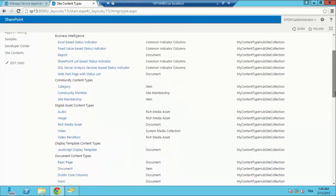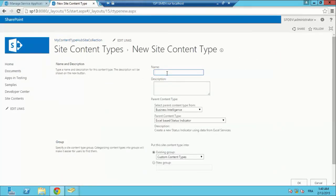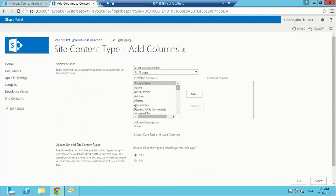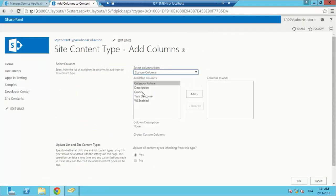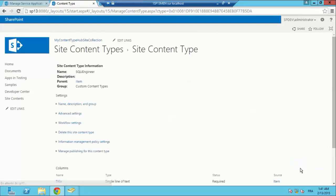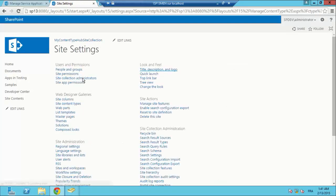I am going to create a new content type. This content type is going to contain our site columns, our grade site column. The name of my content type will be SQLE engineer. I am obliged to set the parent content type, so I am going to select the list content type and the parent content type will be item, in the custom content type group. I am going to add the grade column from the custom column group and hit OK. My content type is completed.